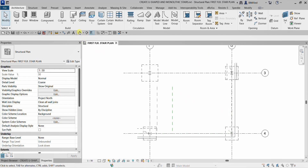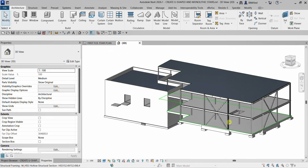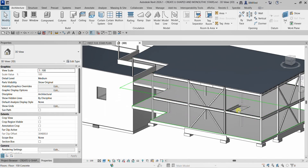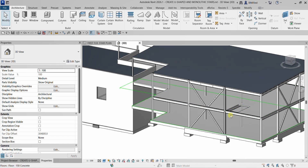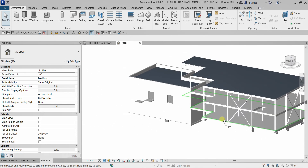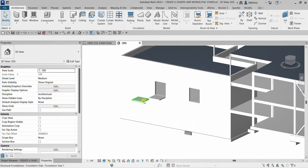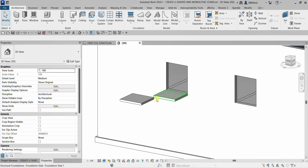If I go to the 3D view, this is where I'm going to create my U-shaped stair — from this floor up to this floor. And then here, this is where I'm going to create the simple monolithic stair.